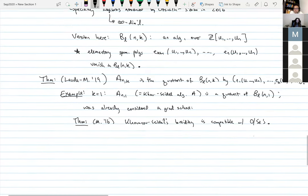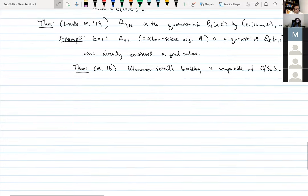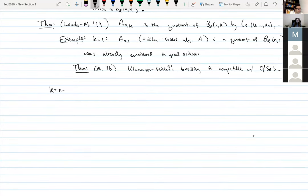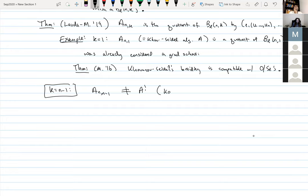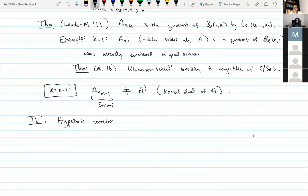For general k we have this result with Aaron relating Sartori's algebras to Ozsváth–Szabó's. Now for k = n−1: A_{n,n−1} is not equal to the Koszul dual A^! of the Khovanov–Seidel algebra. The project with Aaron from last summer gives no reason to think BL(n,n−1) should be related to A^!. But on the other hand — and we had no idea why for a while — A^! is also a quotient of BL(n,n−1). This leads directly to the last section: hypertoric varieties.